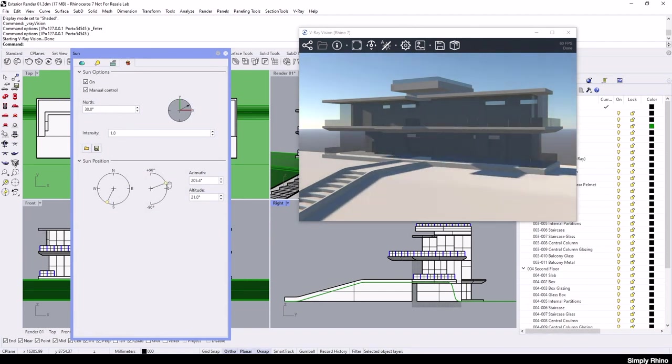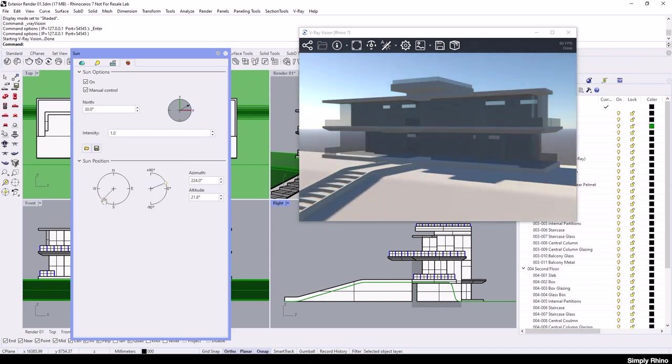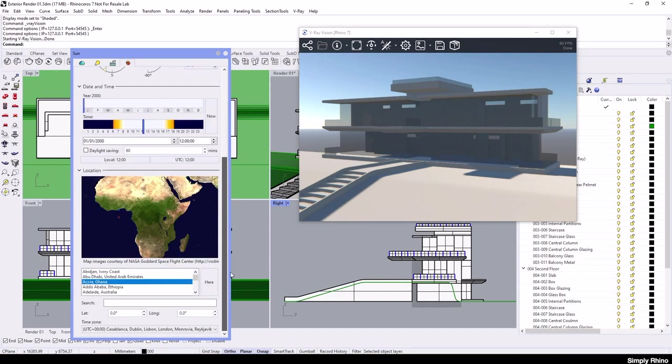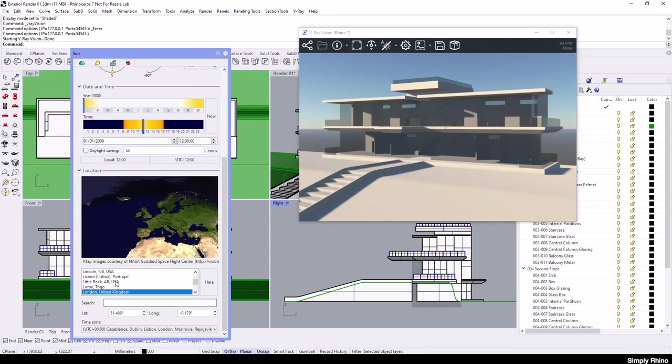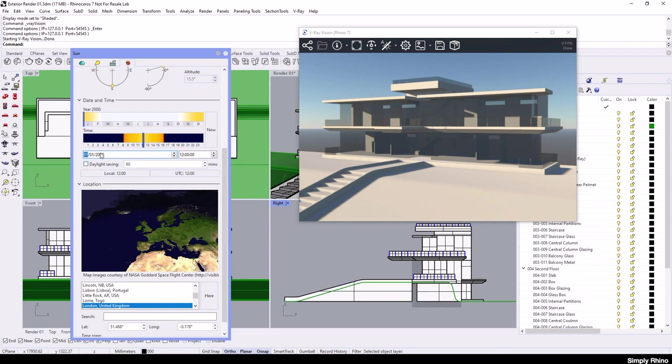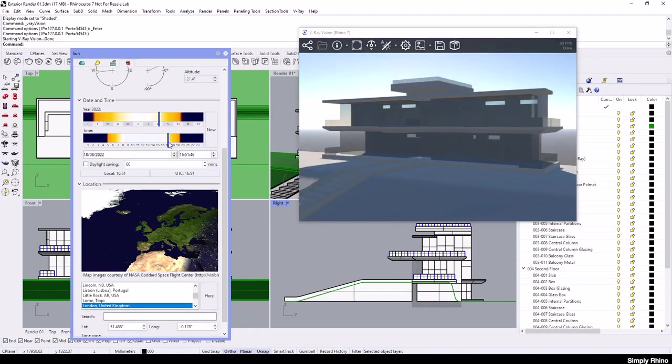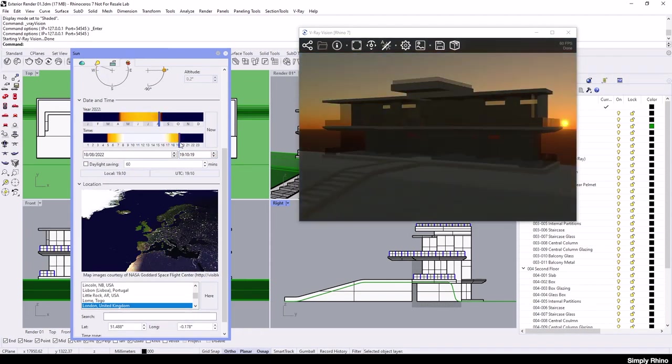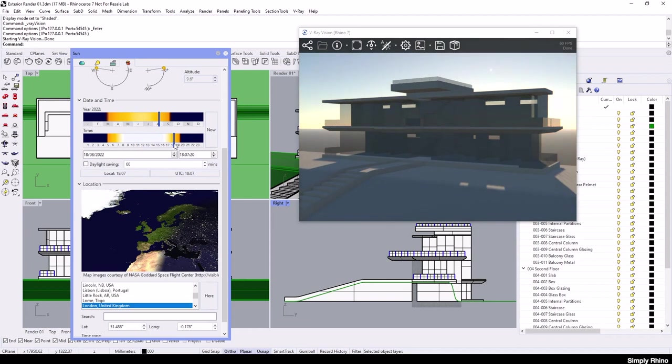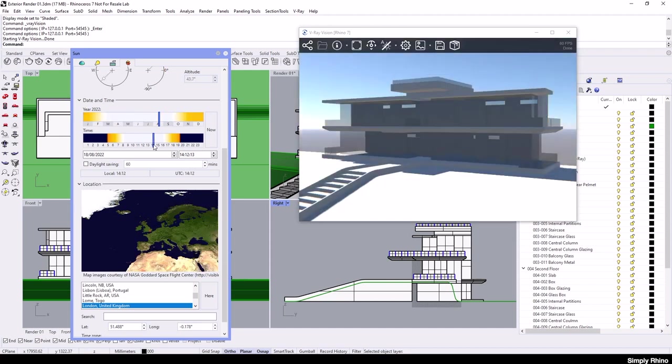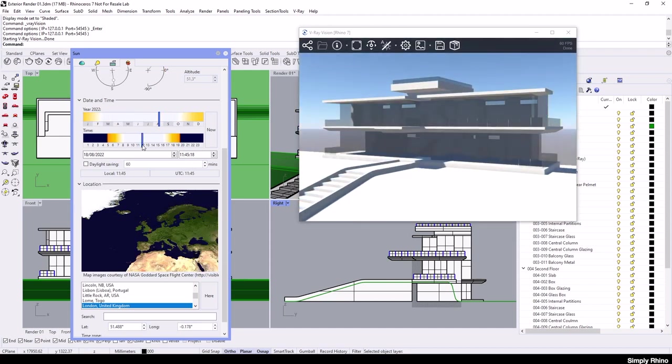Returning to the illumination, the sun and sky can also be set by geolocation. The method by which this is set is exactly the same as in Rhino. I'll turn off manual control and then choose a location, for instance London, and then I'll set the date and time. As I move the time slider along, you'll see the shadows move and the sky darkens as dusk approaches. So I'll set the time to a little before midday.